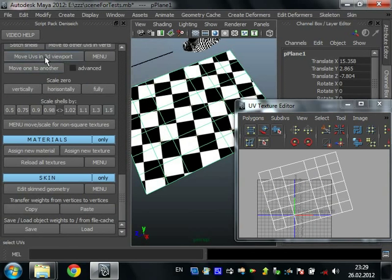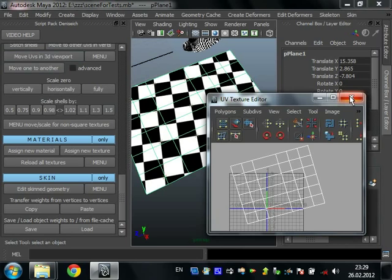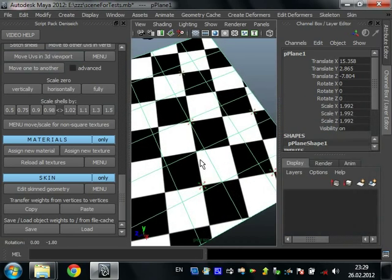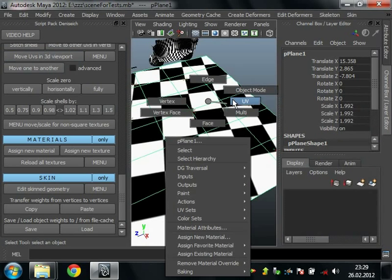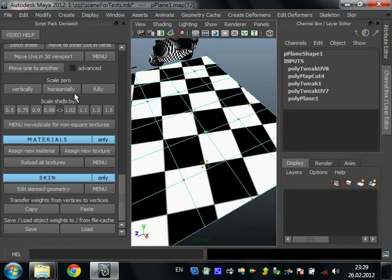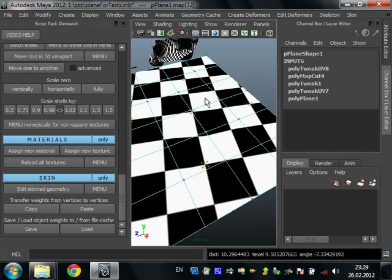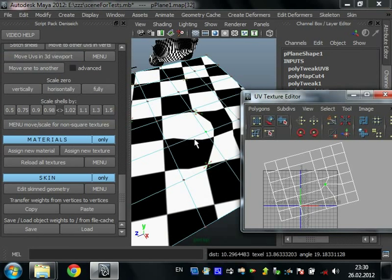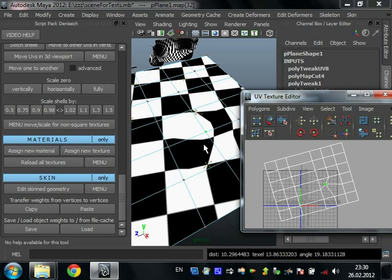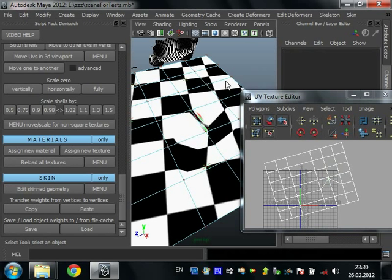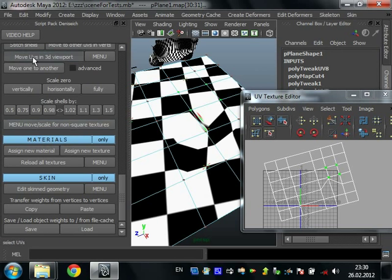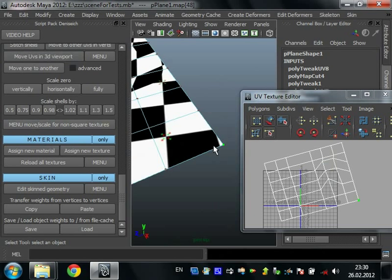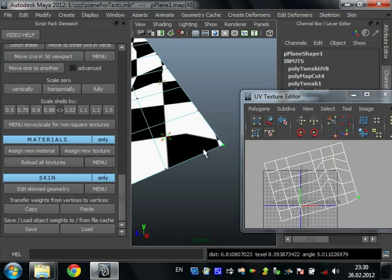Move UVs in 3D viewport. It's a funny thing but maybe you can use it in a real situation. Just select UVs in 3D and press move UVs in 3D. And you can drag it. If you open UV editor you can see that UV is moved really. You can move many of UVs also. It may be useful when you want to make some little tricky changes in UVs.